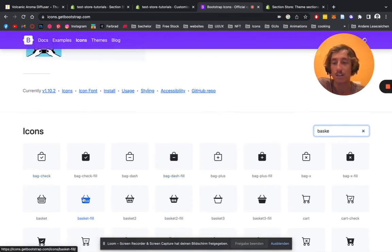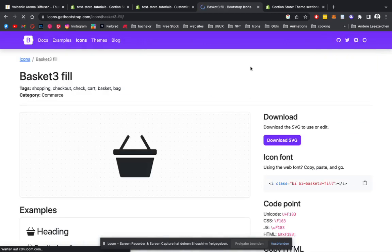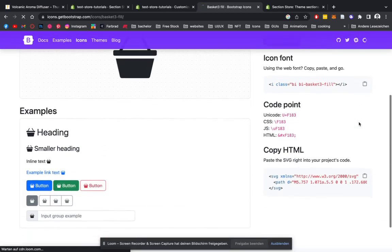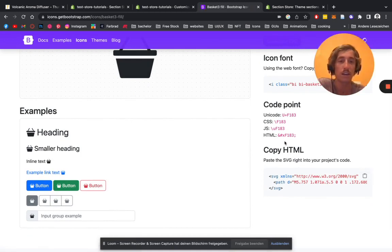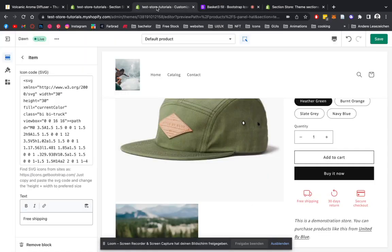I am happy with that one. Scroll down here and at the copy HTML section of this page, we simply have to click on that, copy it.